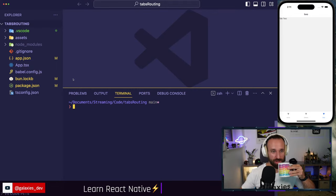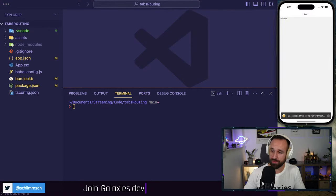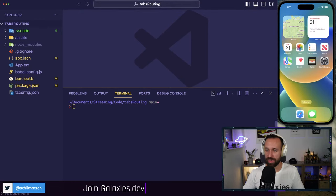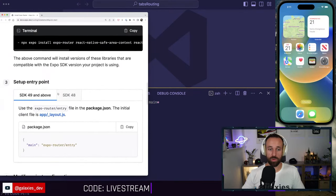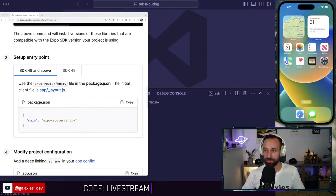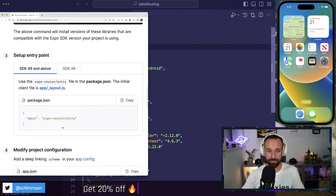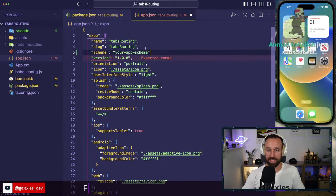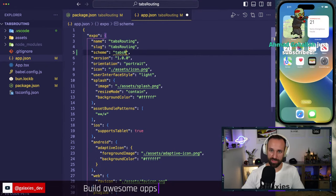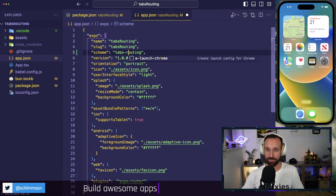Now we need to set up the entry point. Inside `package.json`, I'm going to add a `main` field pointing to the Expo Router entry, replacing what was there before. Then open `app.json` and add a `scheme` to your app config — that's required for deep linking with Expo Router.